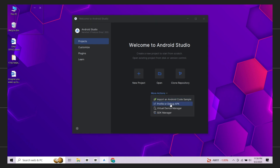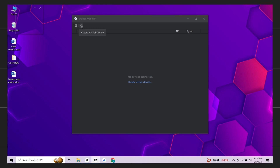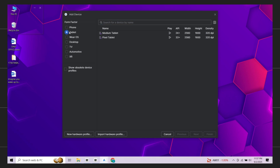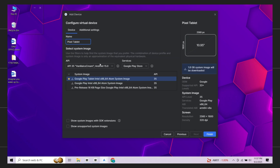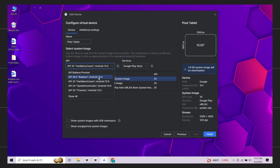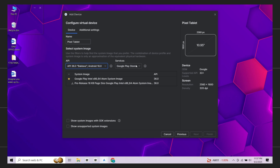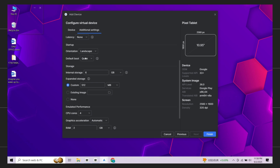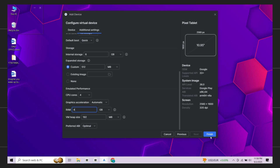Now open Virtual Device Manager. Click the plus icon to create a new device. Choose a Pixel phone or Pixel tablet — I'll pick a tablet. In the API section select this one. Now in the Services section make sure Play Store is selected. Click advanced settings and adjust hardware settings for better performance. Finally click finish.